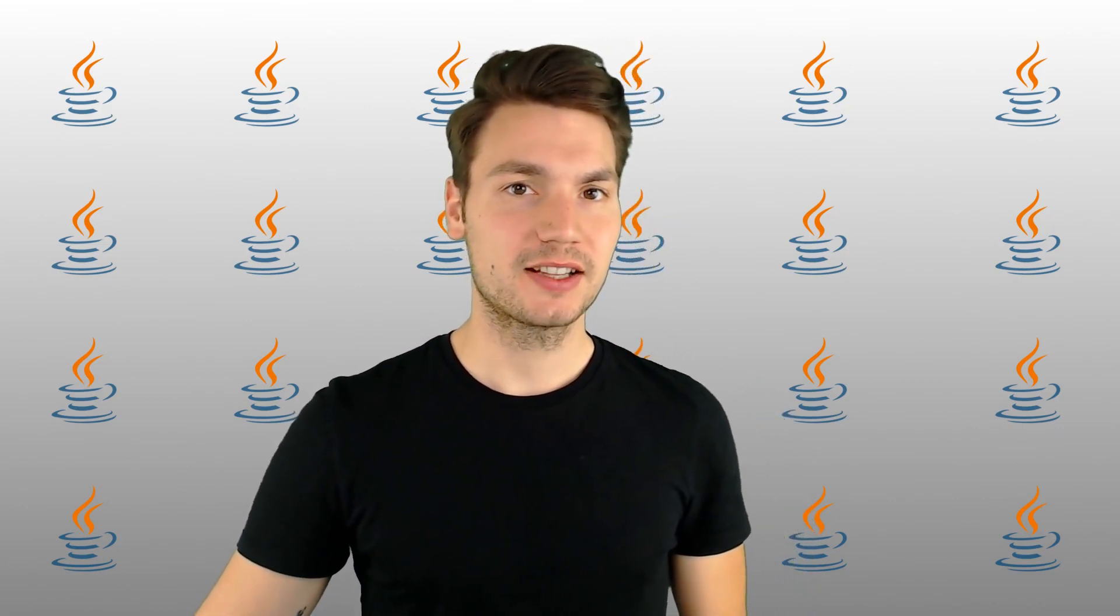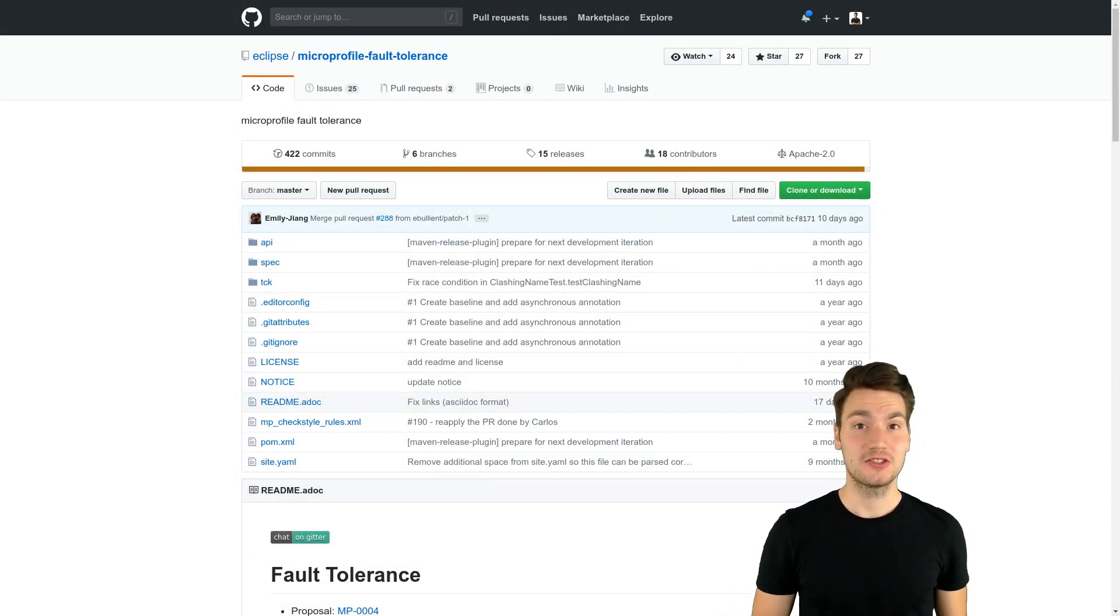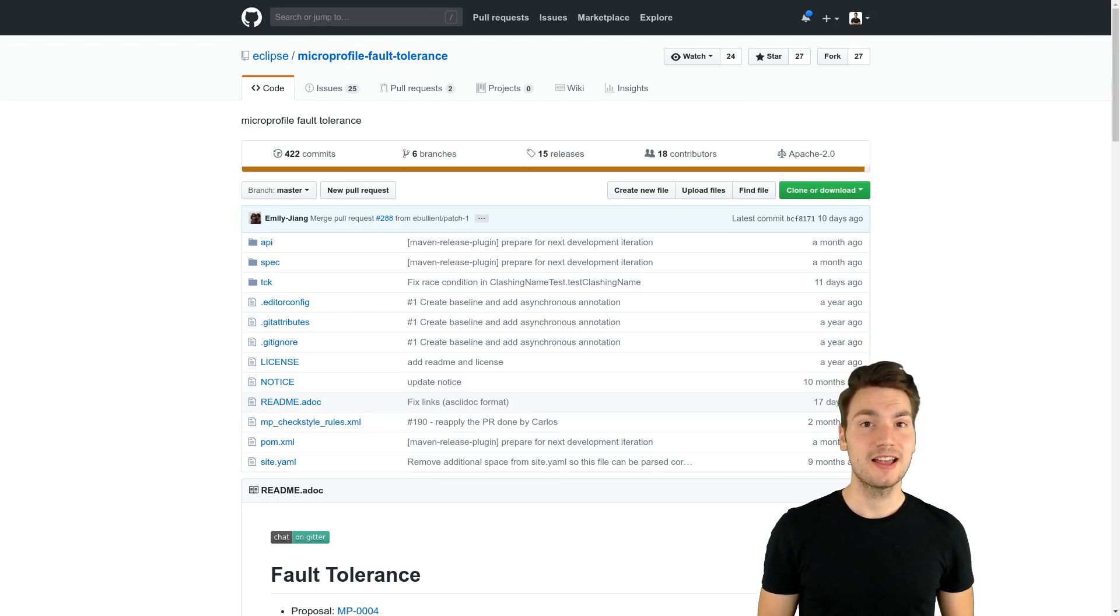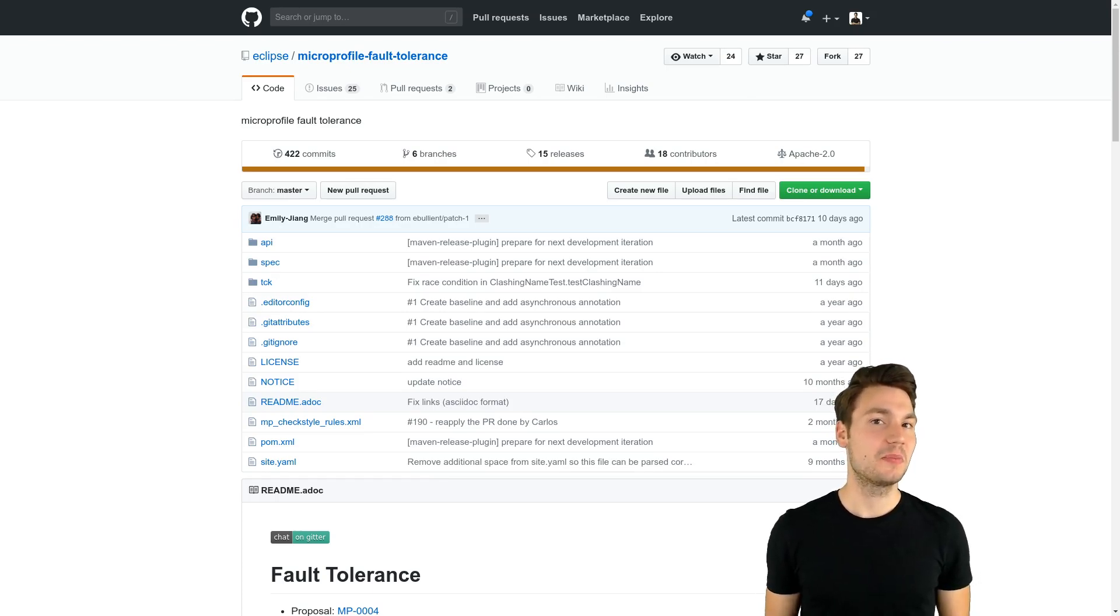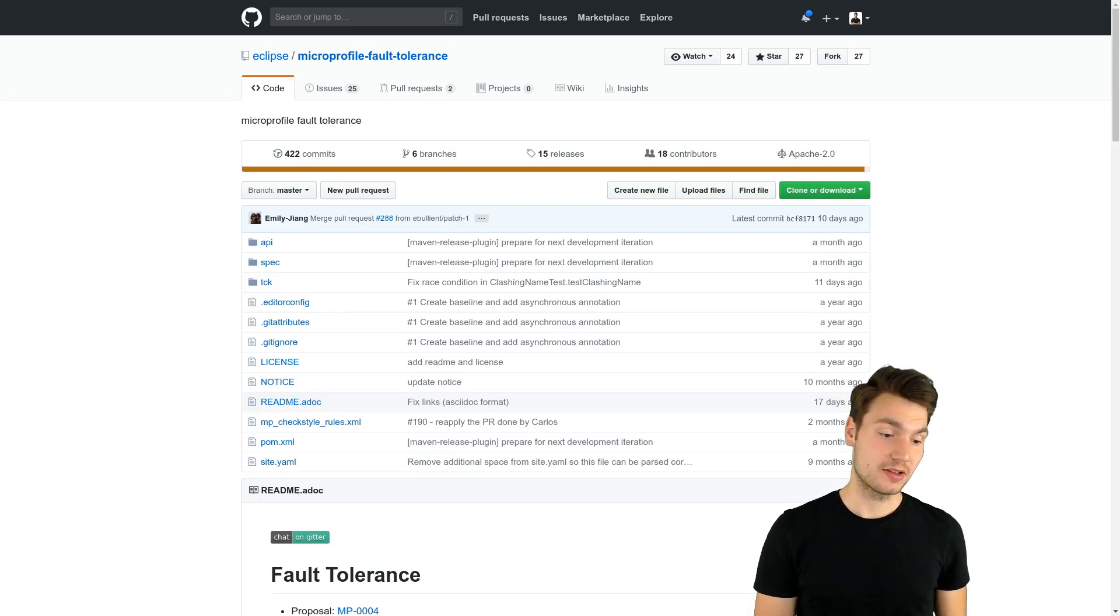This project defines a few resiliency concerns such as timeouts, circuit breakers, or retries that we add on top of our enterprise Java applications and implement these concerns.